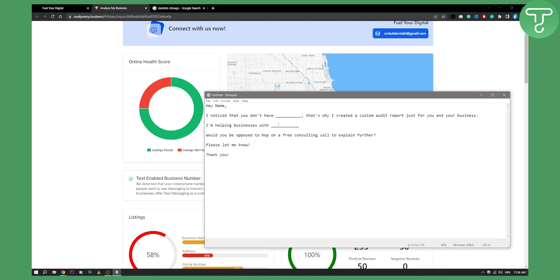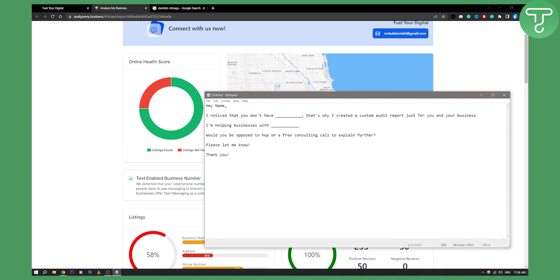Then you can say, 'I'm helping businesses by creating custom-made landing pages that convert.' So here you can say, 'I'm helping businesses with creating high-converting custom landing pages for them. Would you be opposed to hop on a free consulting call to explain further? Please let me know. Thank you.' You can apply this to any business out there.